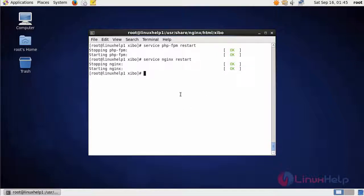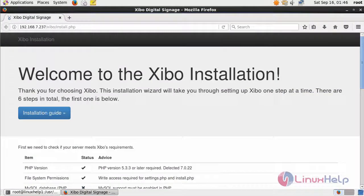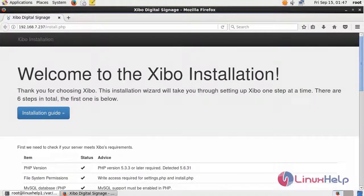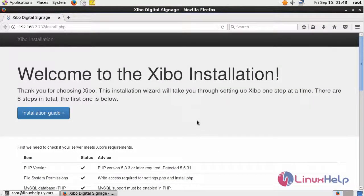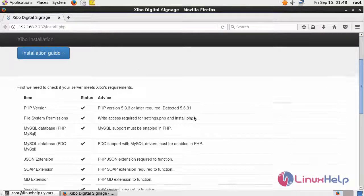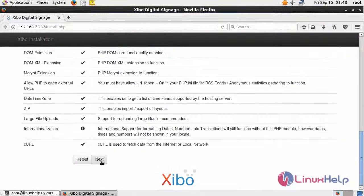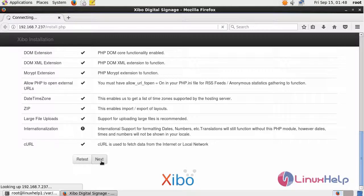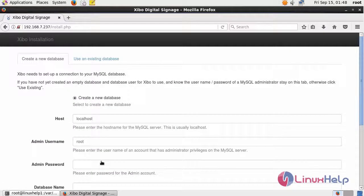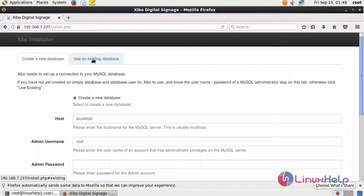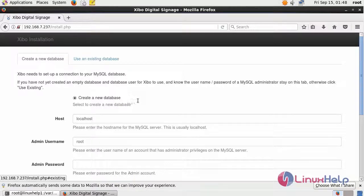After restarting Nginx, open a browser and give the URL as your machine IP. It will open the welcome page of XIBO installation. In here, it shows the system check. Click Next. After that, you have to fill the database details. You can use an existing database or else fill to create a new database.